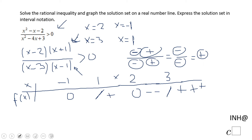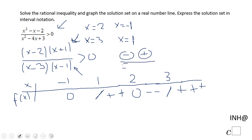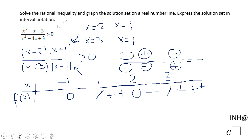For numbers between negative 1 and 1 — using 0 as a test point — (x minus 2) is negative, (x plus 1) is positive, (x minus 3) is negative, and (x minus 1) is negative. That gives a negative numerator and a positive denominator, so the final outcome is negative.